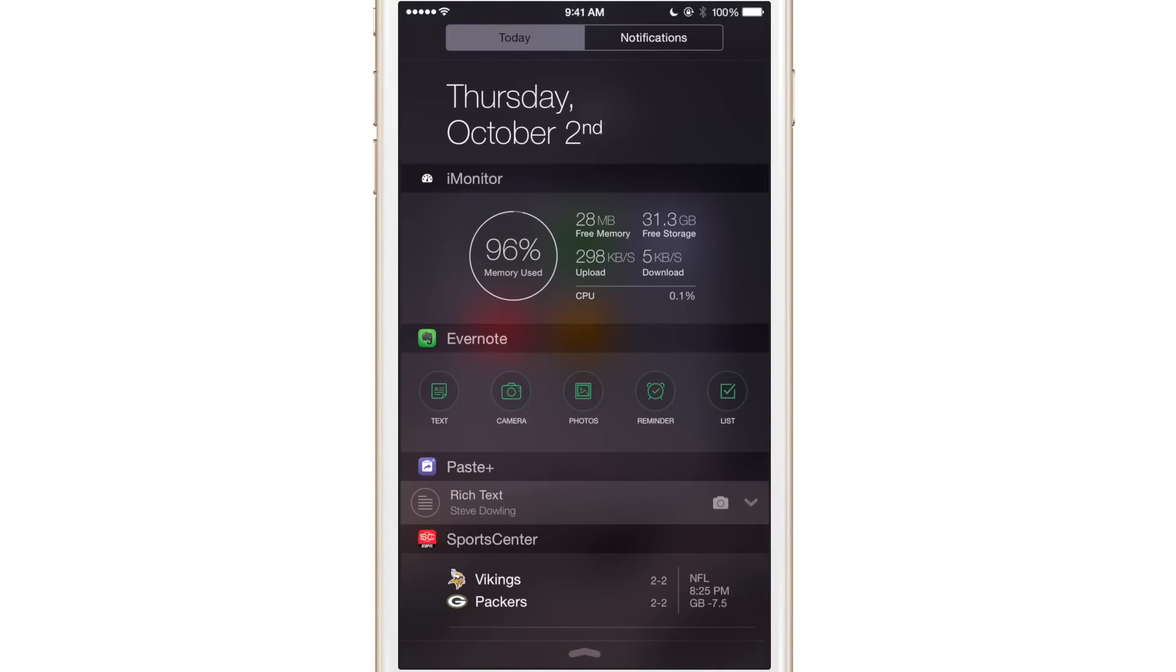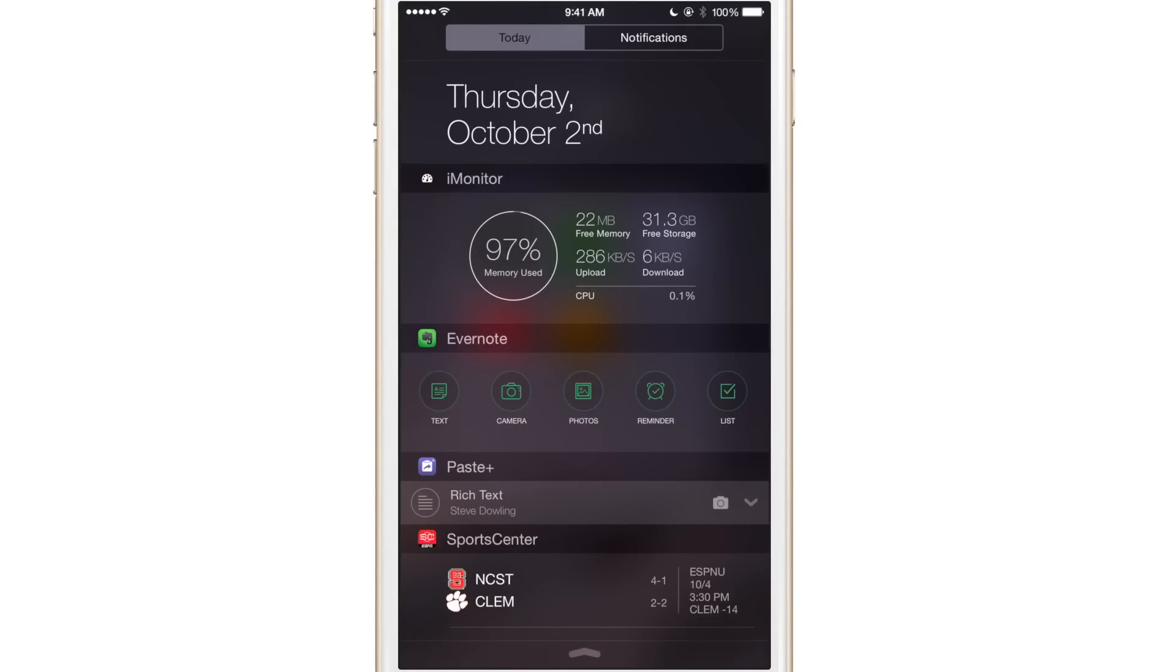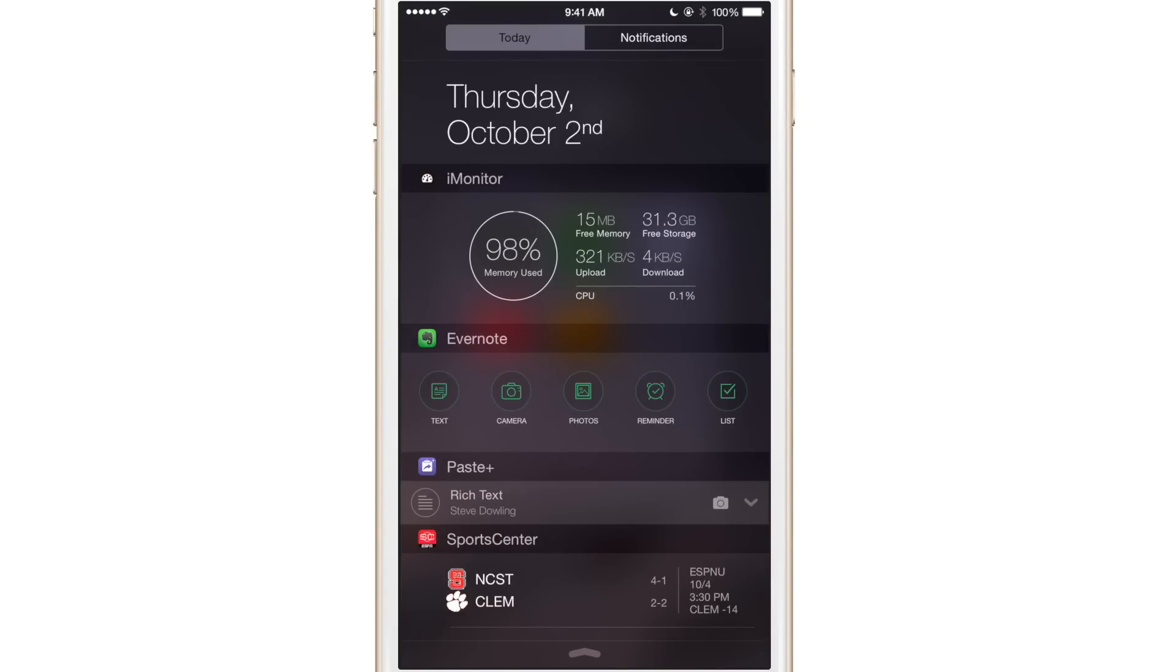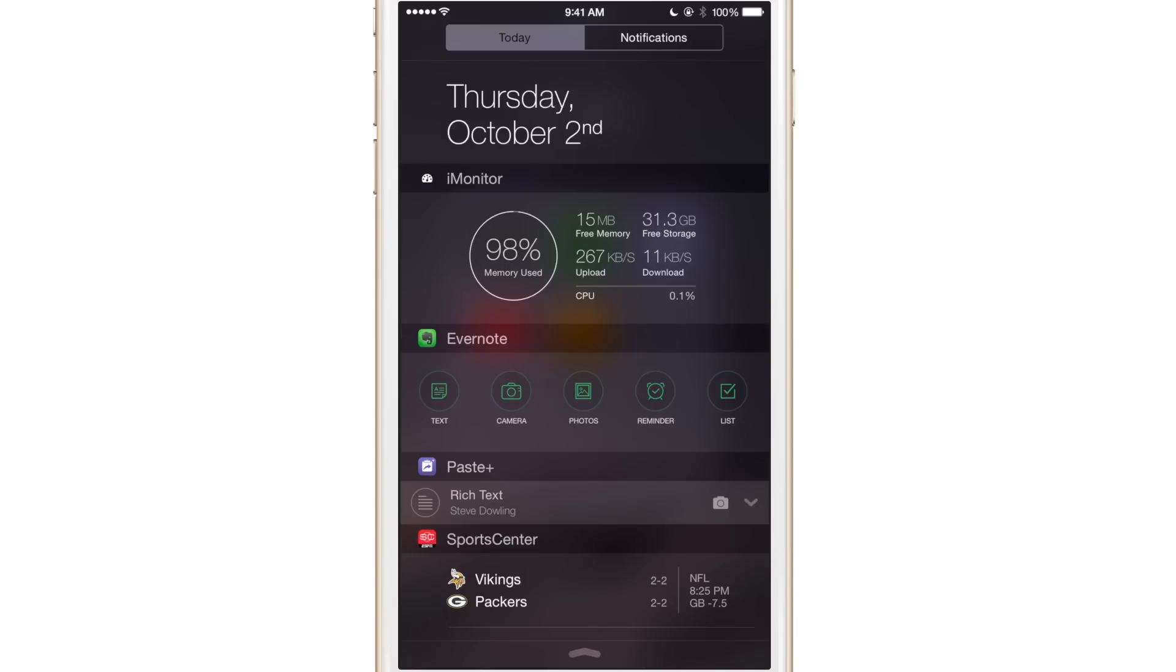Then you have your bandwidth. So you have your upload bandwidth and you have your download bandwidth. And apparently there is an upload going on. Perhaps iCloud photo library is updating or something like that. You don't really get into visibility on a process level, but it does just tell you the overall bandwidth of your device, which is nice because at least you get some visibility as to what's going on.